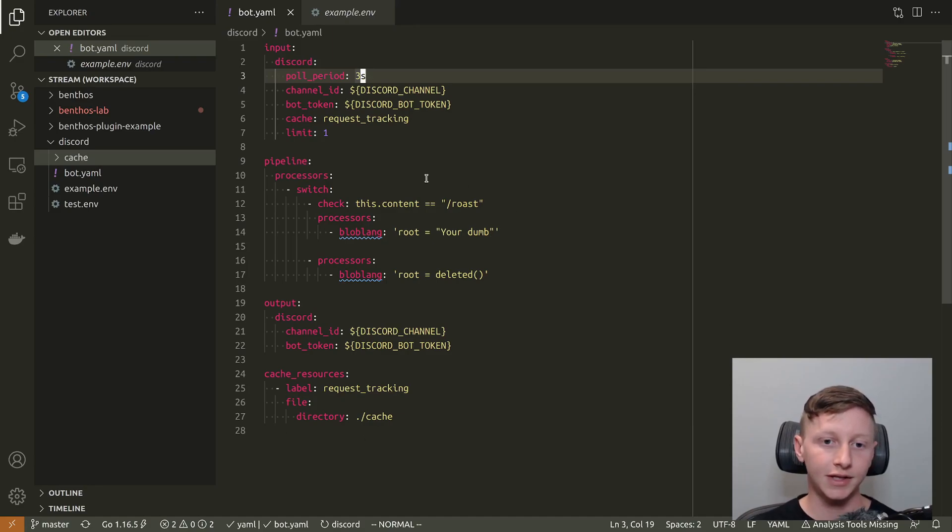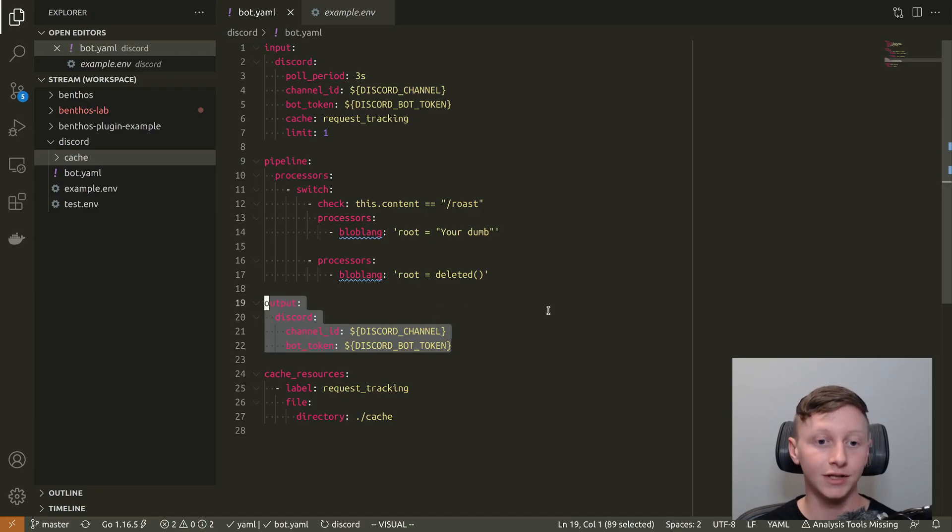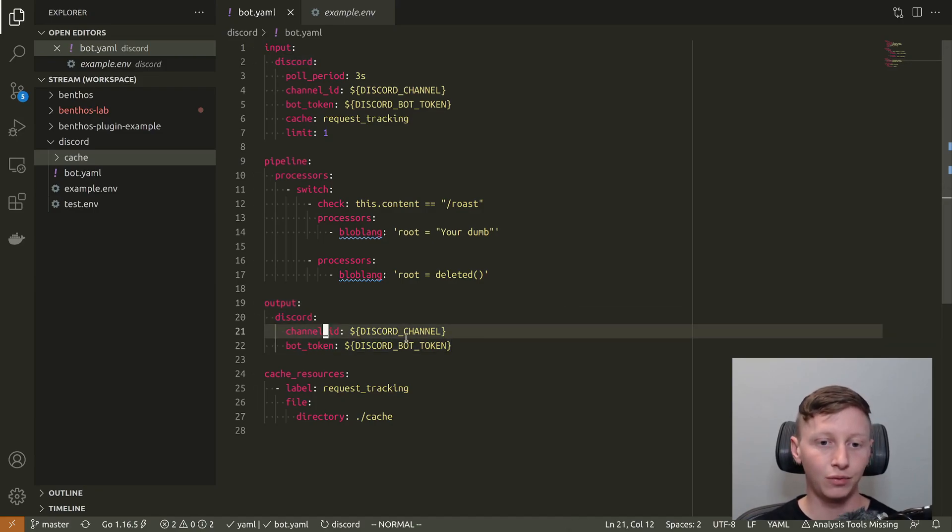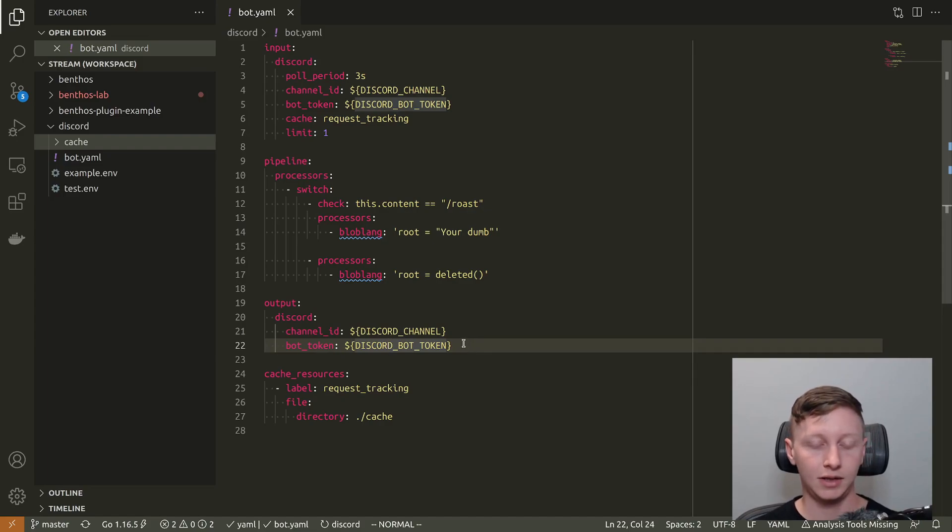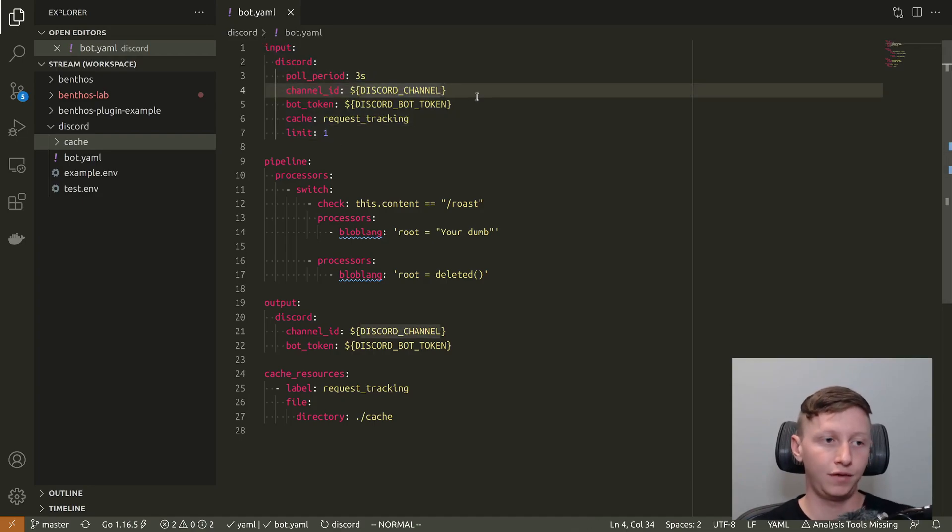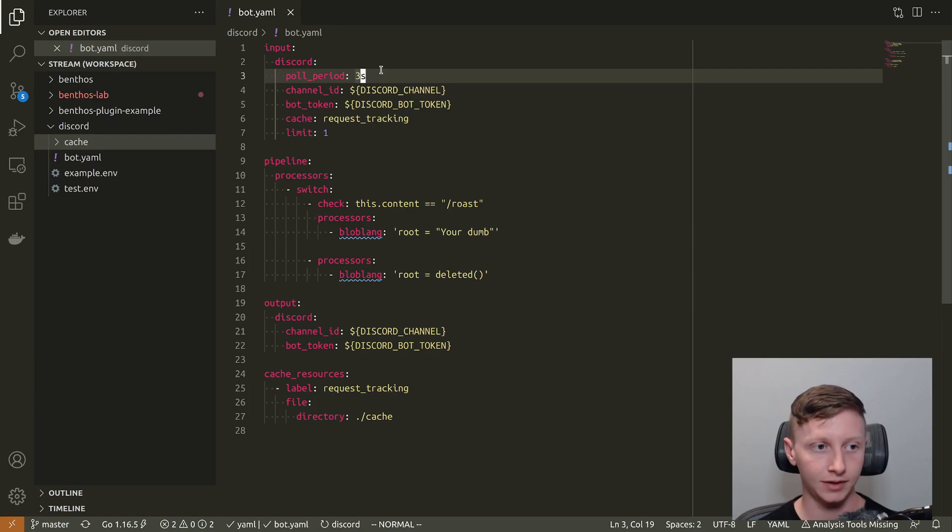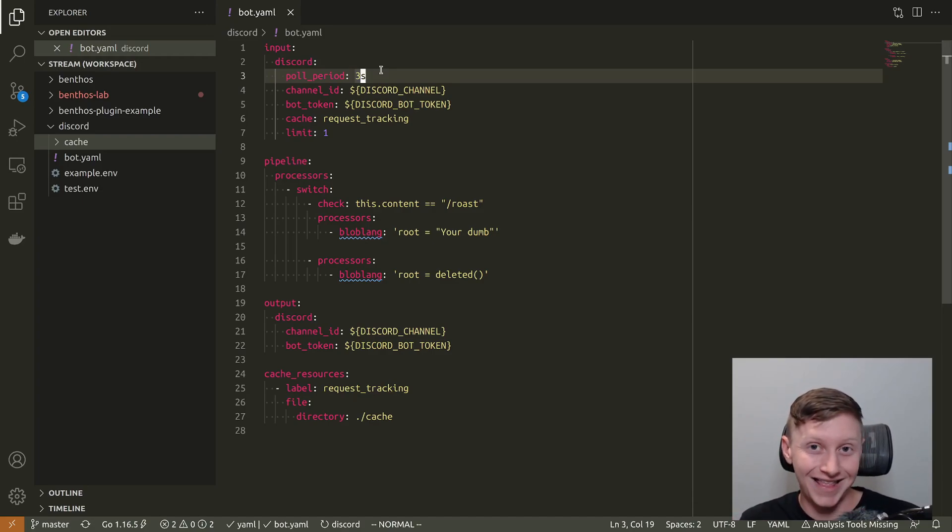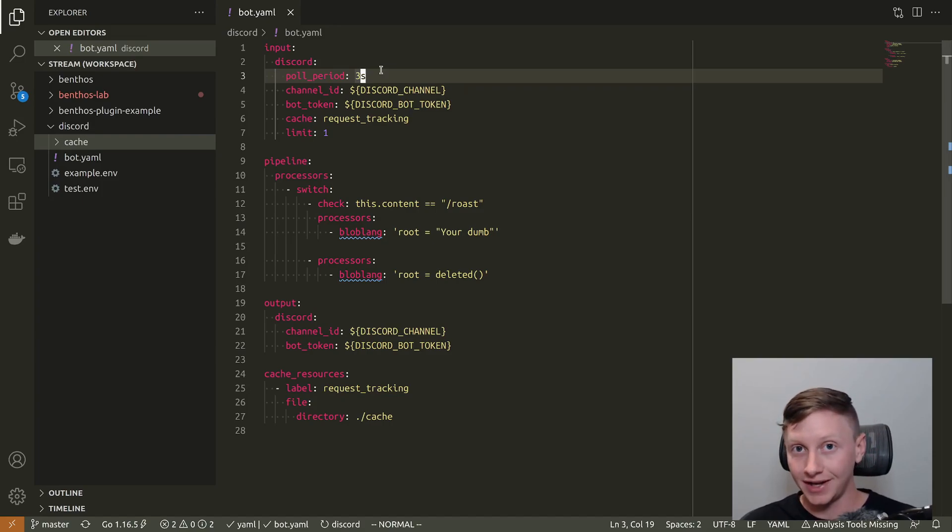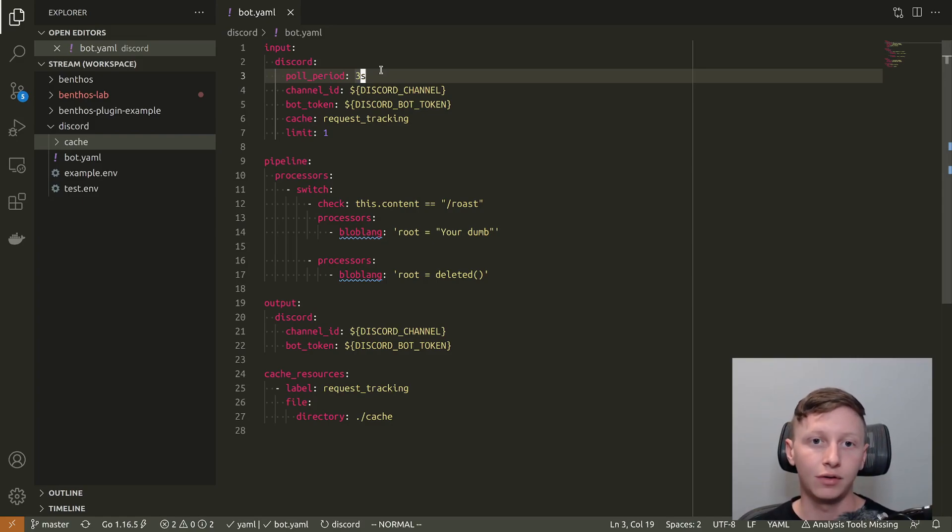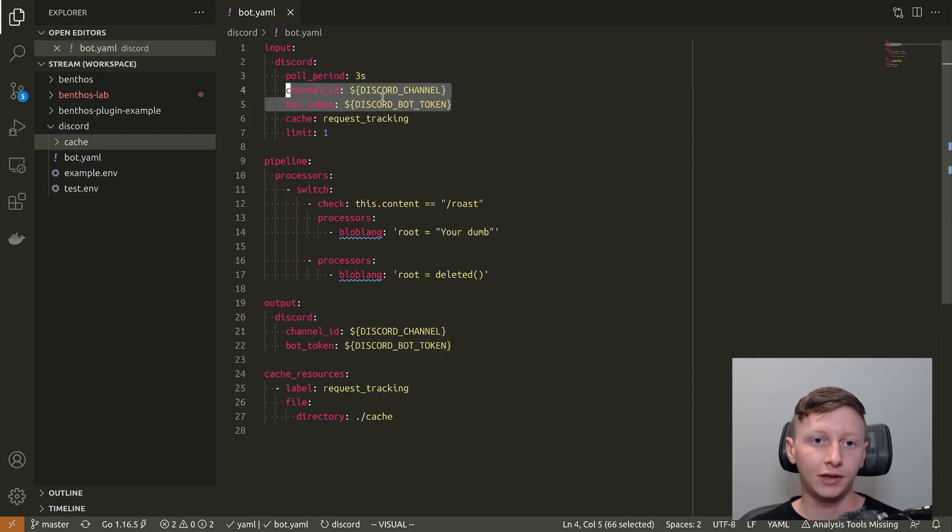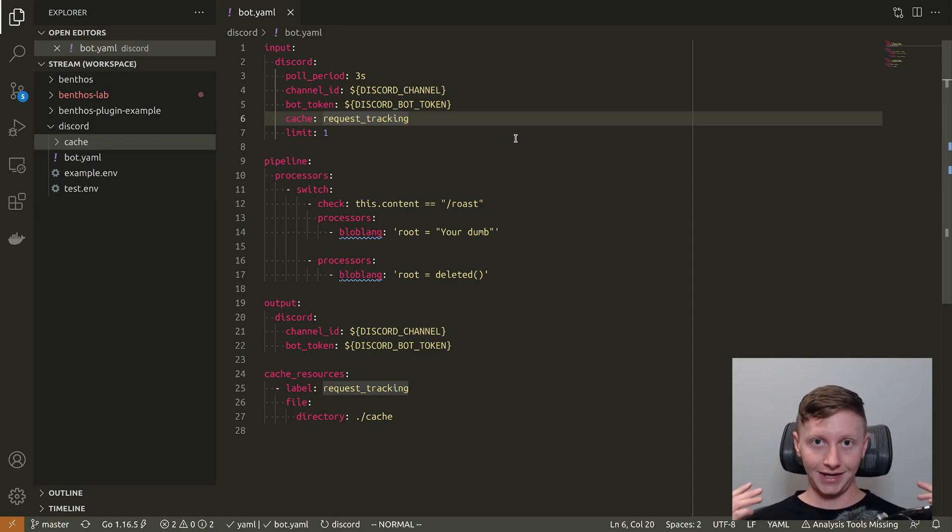This is the actual config that I've got. I've got an input which is the Discord input and I've got an output which is a Discord output. The output is very simple, we just have a channel ID which is an environment variable and then we have a bot token. The input here has a few more fields. The first one is poll period. That's important because this is how frequently Benthos will hit the Discord API to get new messages. You want to keep that fairly conservative. I'd say you definitely want it to be longer than a second, you don't want to be polling more than a second frequency because then you'll start hitting the rate limits. I've set it to three seconds here.